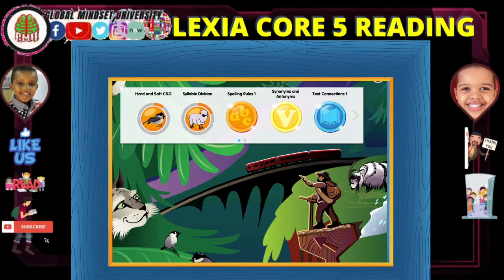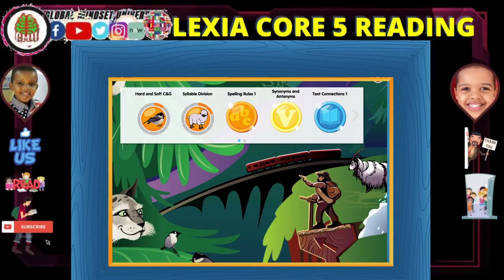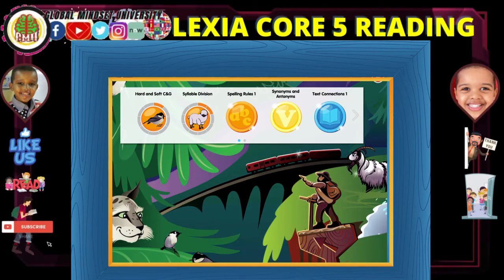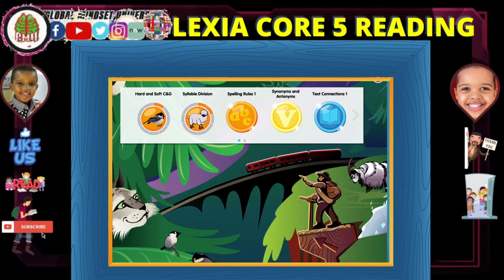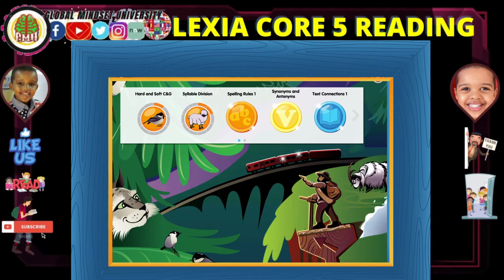Hi, my name is Afus and today I'm going to do some Lexia and I'm going to start, but first let's see the minutes.